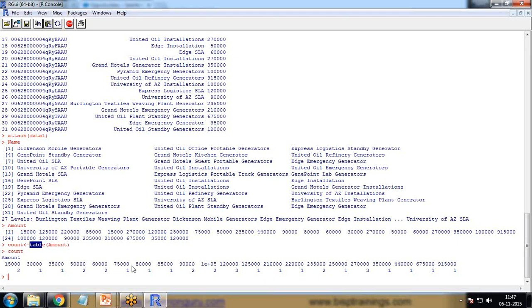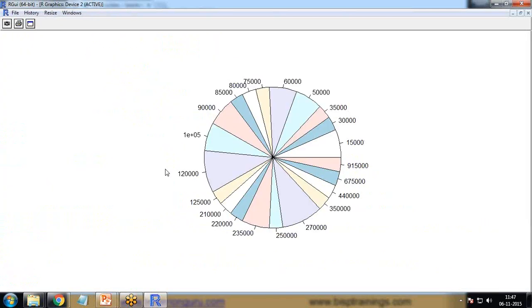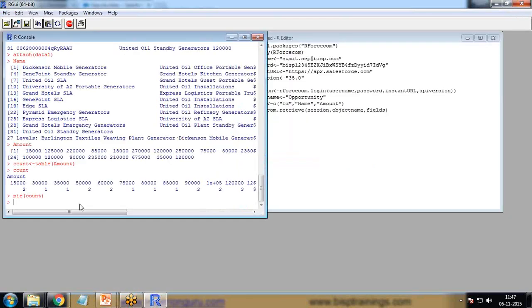If I want to print a pie chart, I just write pie and pass the count. You can see the pie chart has been created successfully.